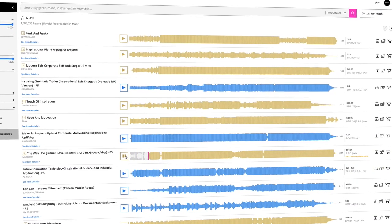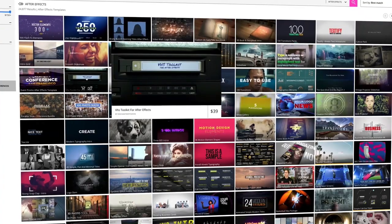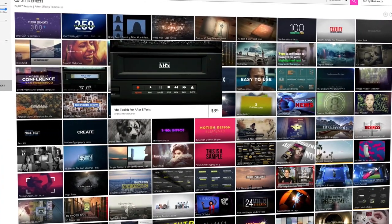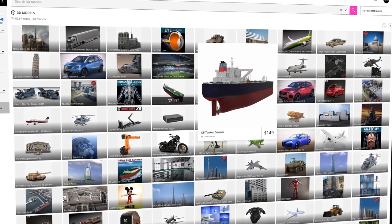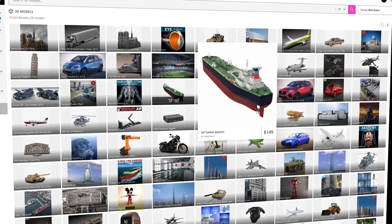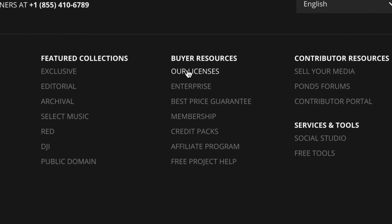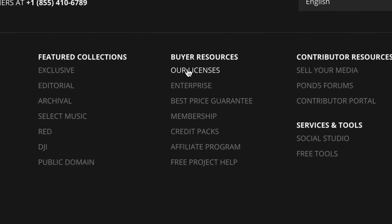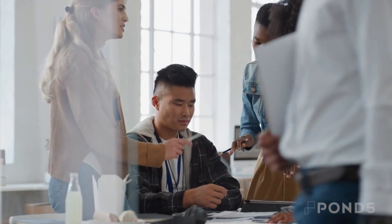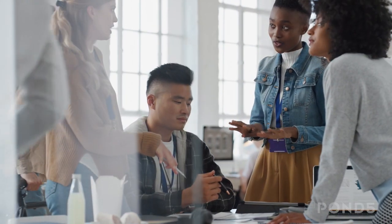Lucky for you, everything sold on Pond5 — including commercial and editorial video and all other media types — is available with the broadest rights in the industry, including $15,000 in legal coverage free of charge with every asset. For more information on the licenses offered by Pond5, check out our licensing page in the footer of the site.